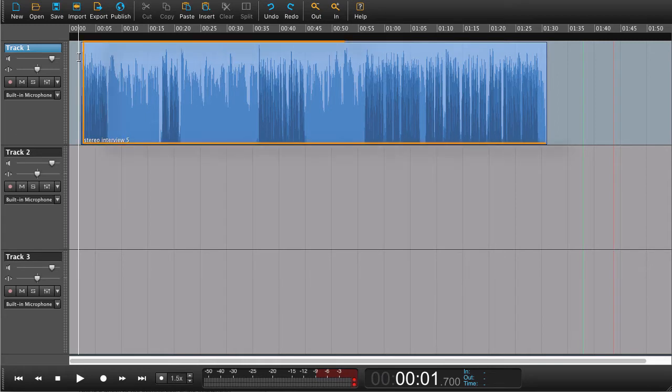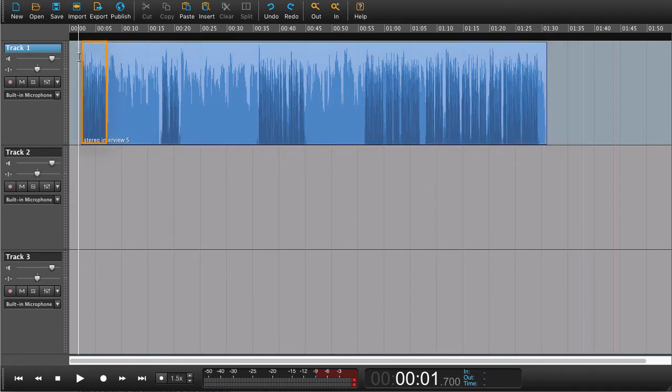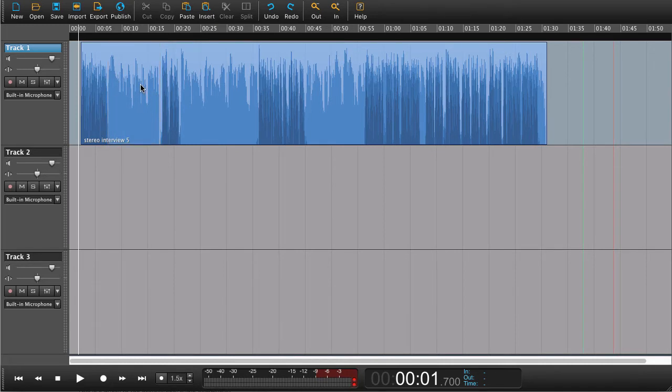In this case, we have an interview that's been recorded in stereo. We can see the dark waveforms and the lighter blue waveforms, indicating there is something in the left and right channels separated.